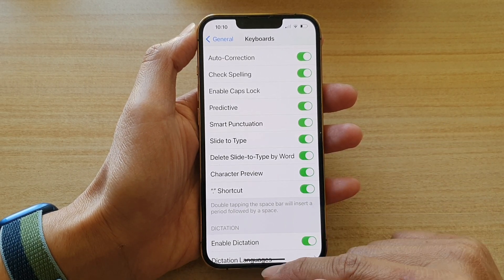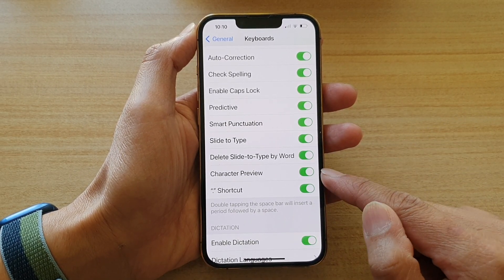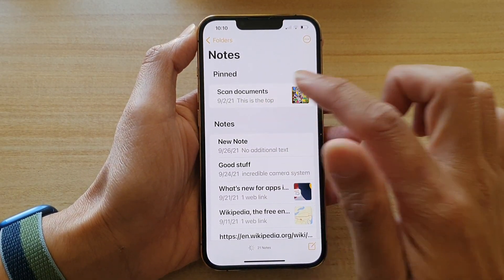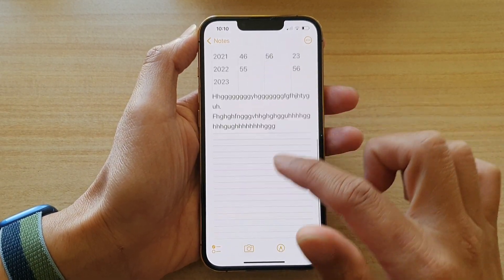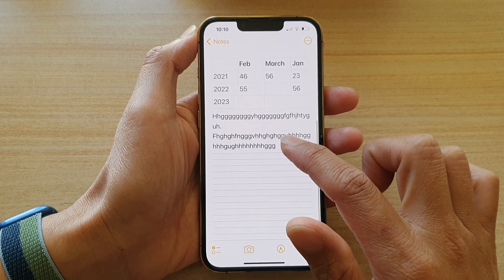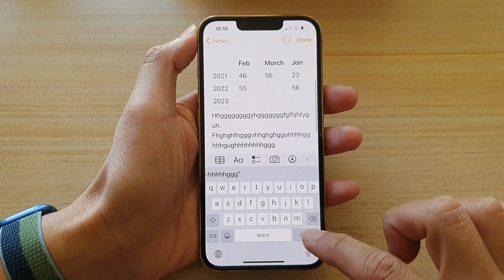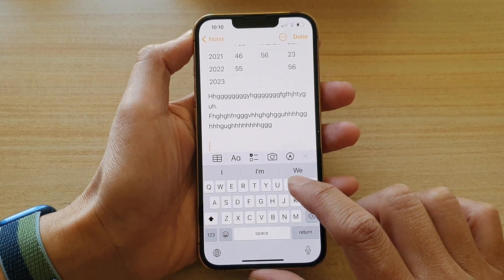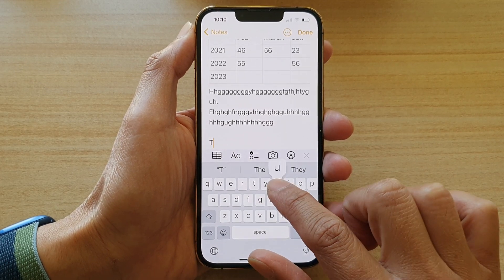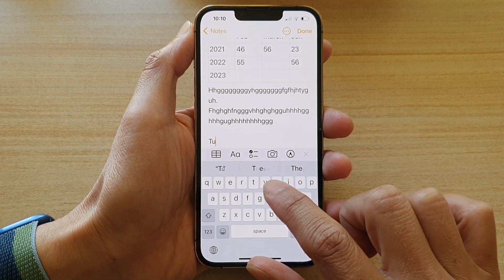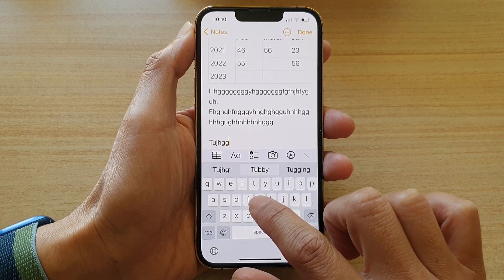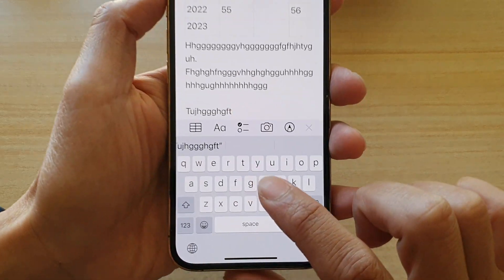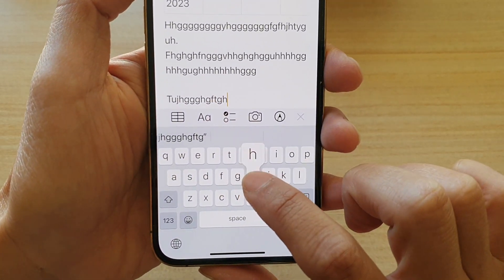So let's see how you can use it when it's on. I'm going to bring up the keyboard, and you can see that every time I tap on a key, there is a kind of pop-up. So it gives me a preview of what I just typed in that pop-up mode.